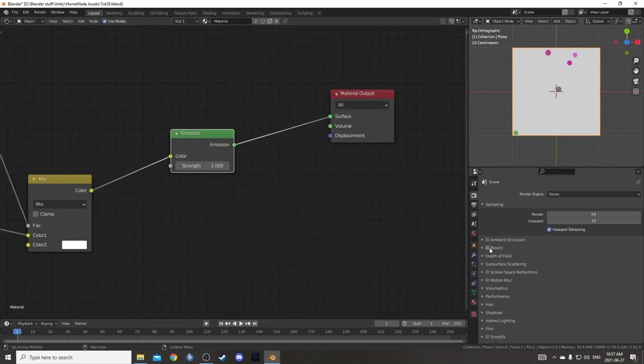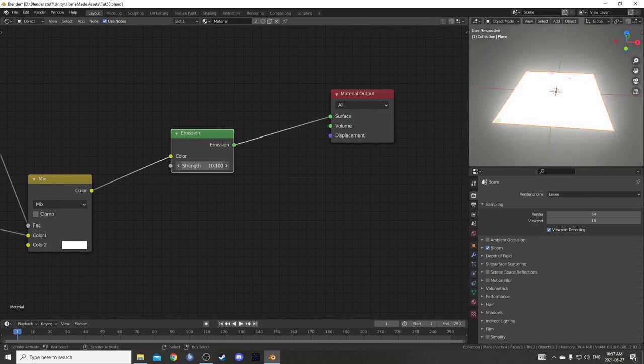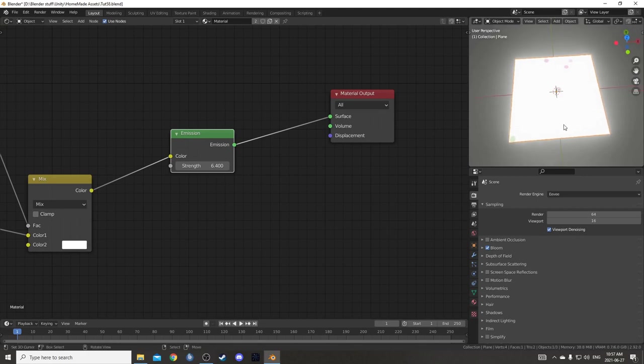If we click on Bloom under the render properties, we can see this glowing effect, especially if we turn this up. But the problem is that this whole object is lit up. We only want to light up these circles here.